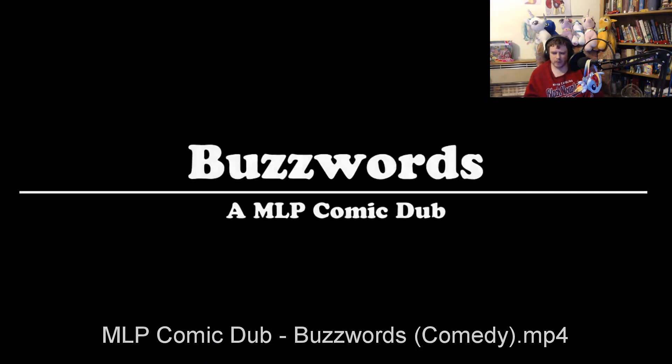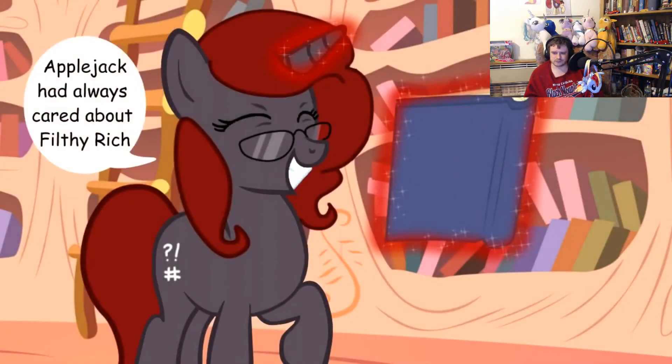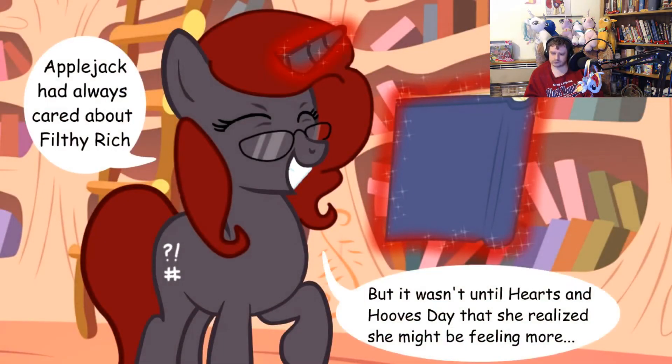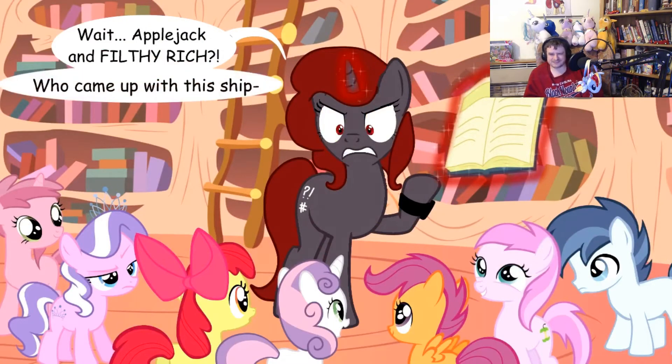Buzzword and M.O.P. comic dub. Applejack always cared about Filthy Rich, but it wasn't until Hearts and Hooves Day that she realized she might be feeling more... Wait, Applejack and Filthy Rich? Who came up with this ship?